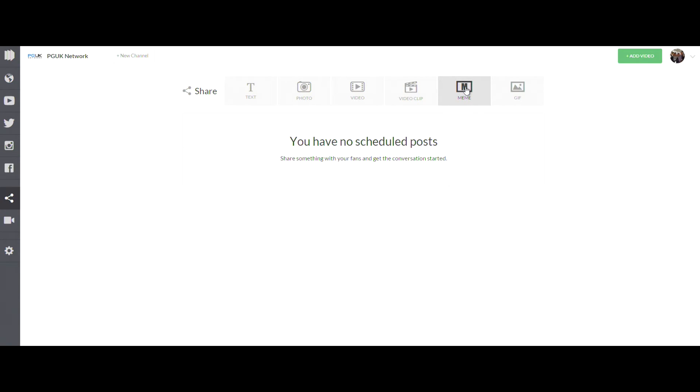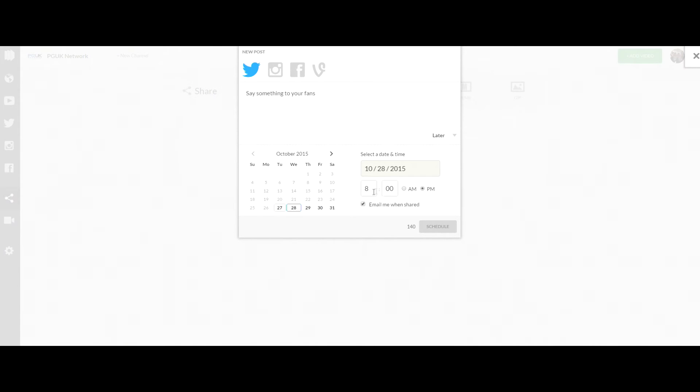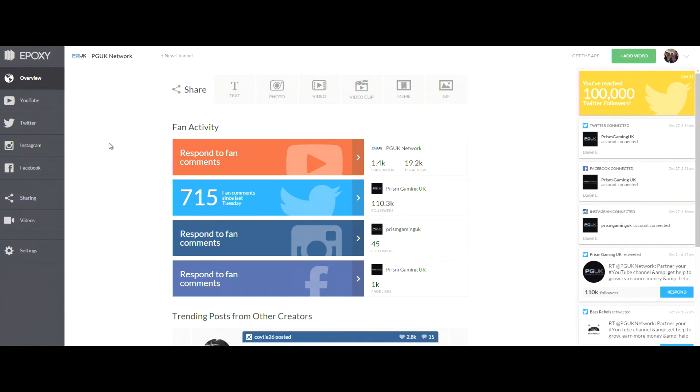You can schedule posts which is a great feature. So rather than going on Twitter, then Facebook, then Instagram, you can literally do it all from here and you can schedule it. You can either post it straight away or you can do it to post tomorrow at 6 GMT time, whatever you want.